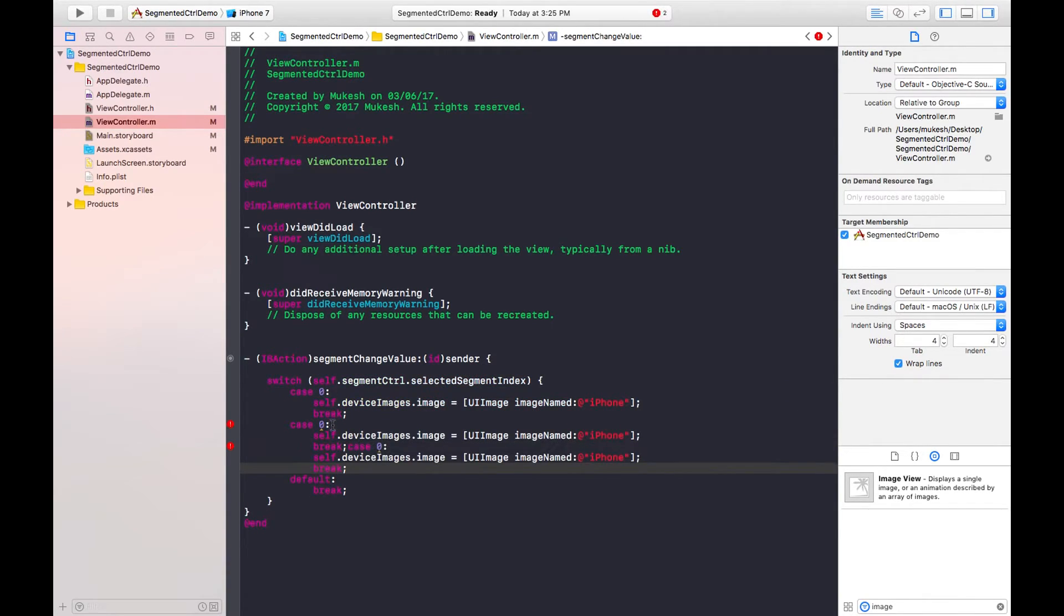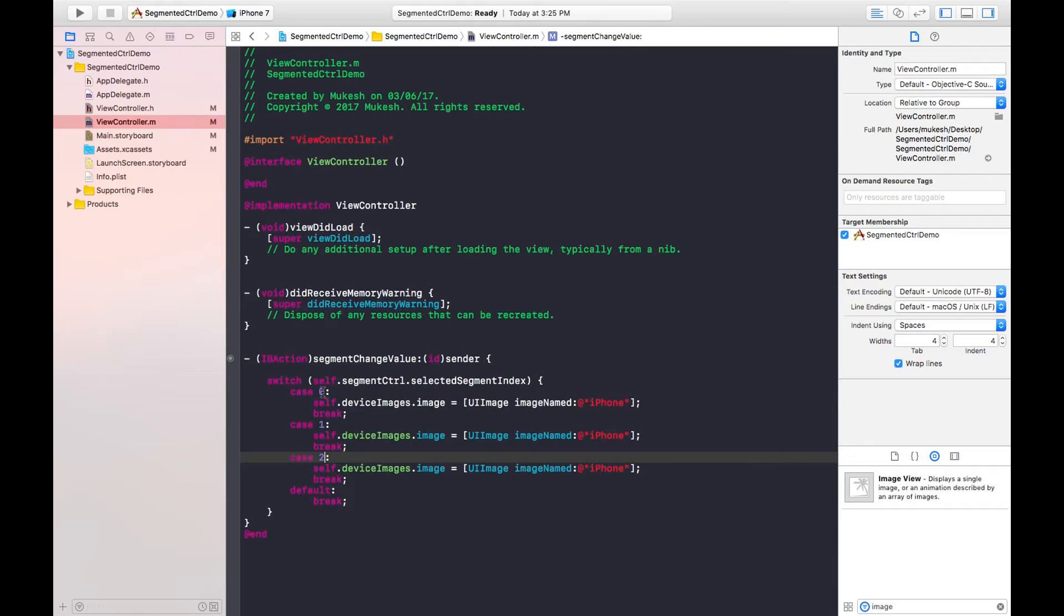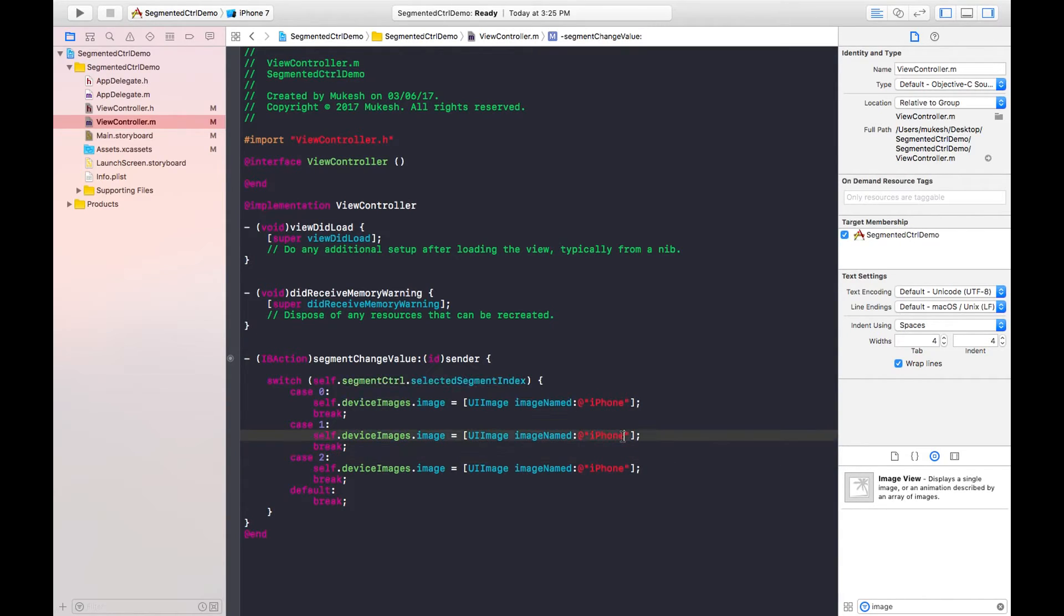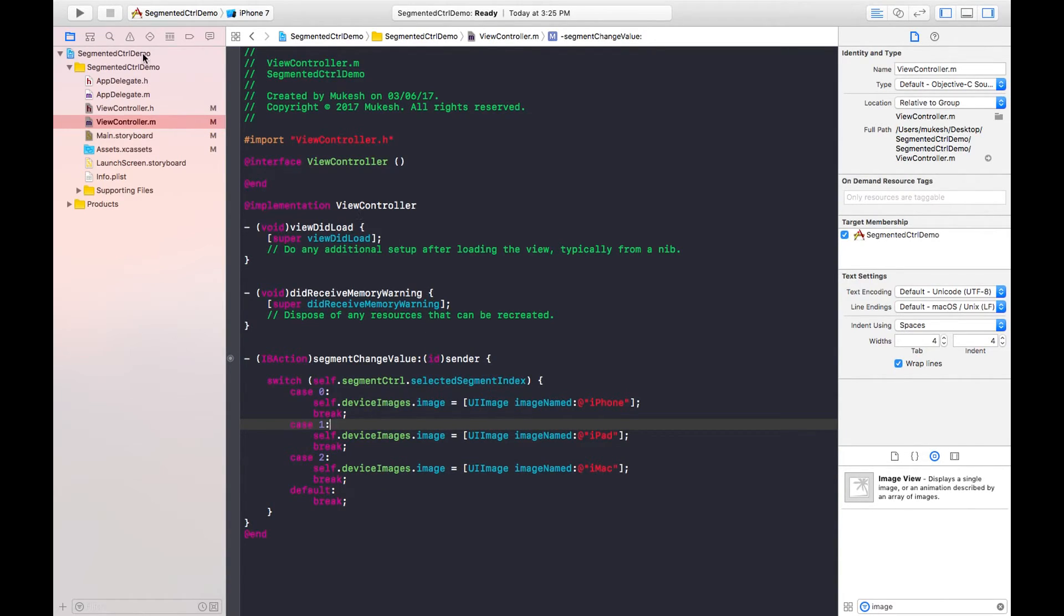So here is case one and here is case 2. When the first segment is selected, case 0 will be true so iPhone picture will be displayed. In case 1, iPad will be displayed, and in case 2, iMac will be displayed. After running this we can check our program and how it works.